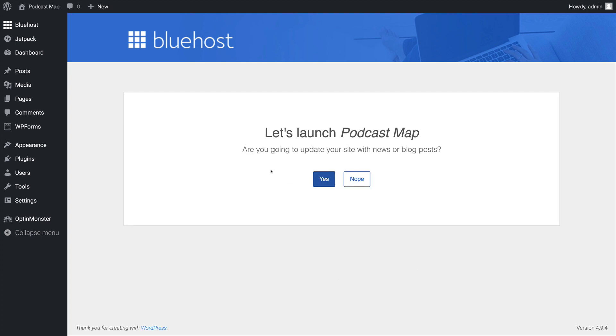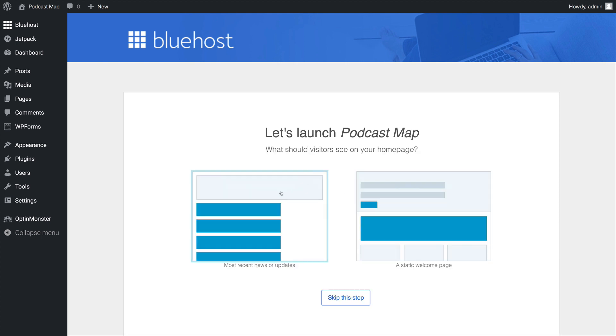And then it's going to ask, are you going to update your site with news or blog posts? The options will change based on what we select here. But since we're setting up a blog, we're going to click Yes.